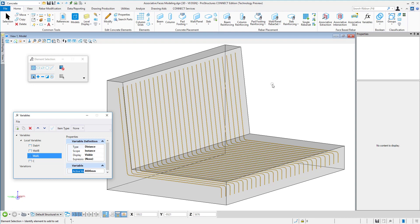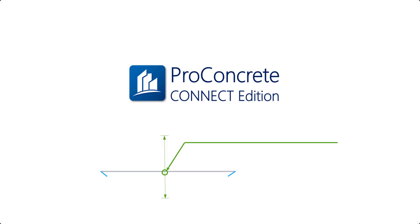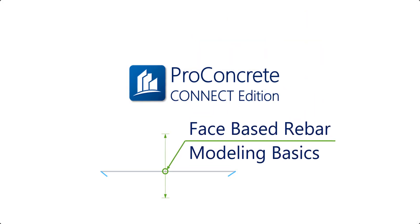That is how you can start modeling your face based reinforcement in ProConcrete. Thank you very much for being here and see you in the next videos.